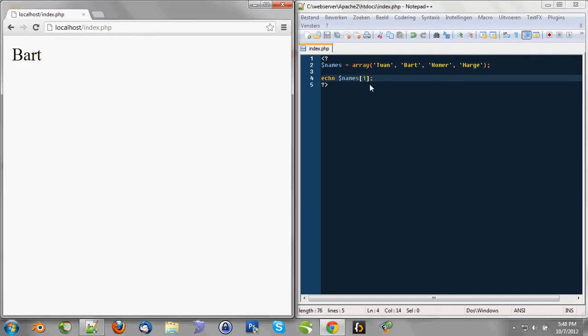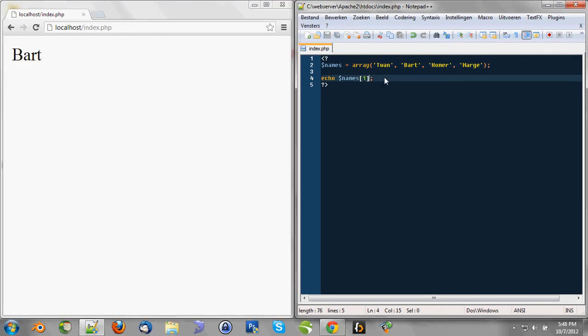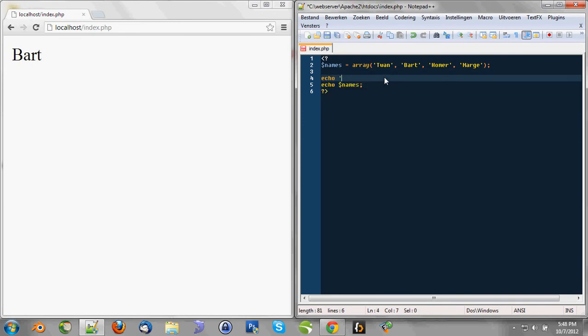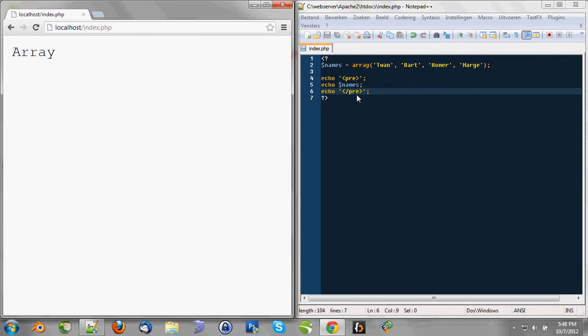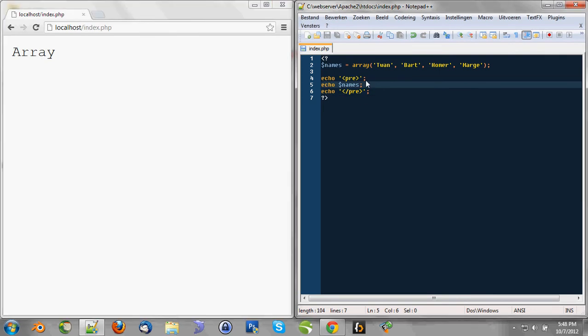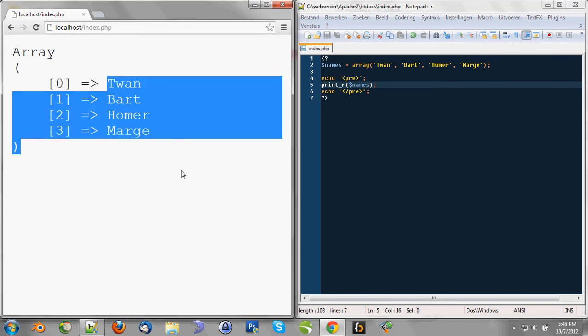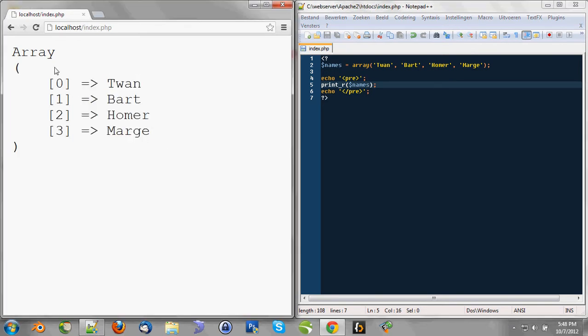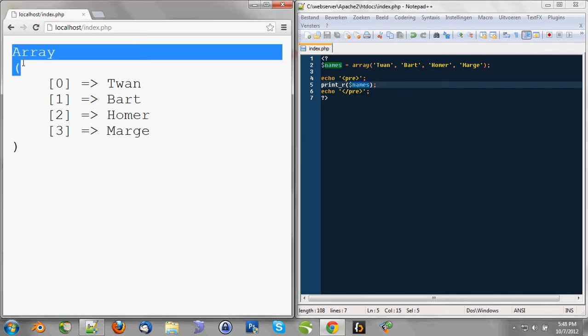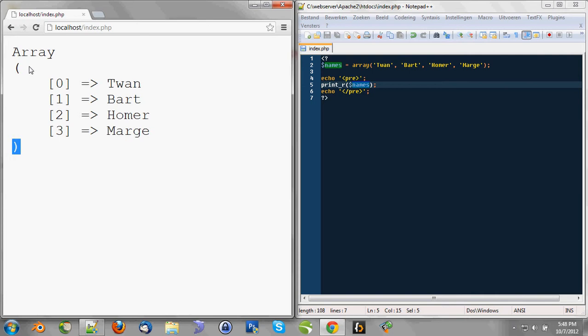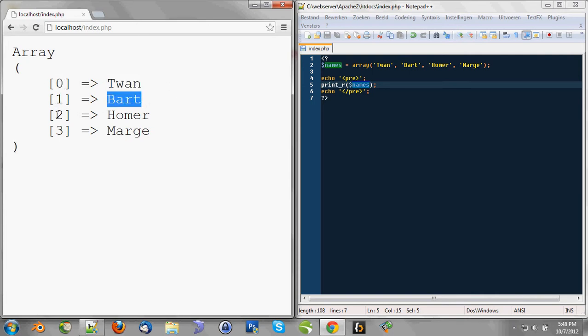But it's important to know that whenever you want to print a whole array, you can use the pre-tag. That's an HTML tag. And that, combined with the print_r function, you're able to see more visually what the array is containing. So, we see names is an array, and it contains, between these two parentheses, the index 0 has Twan, the index 1 has the value Bart, and so on.